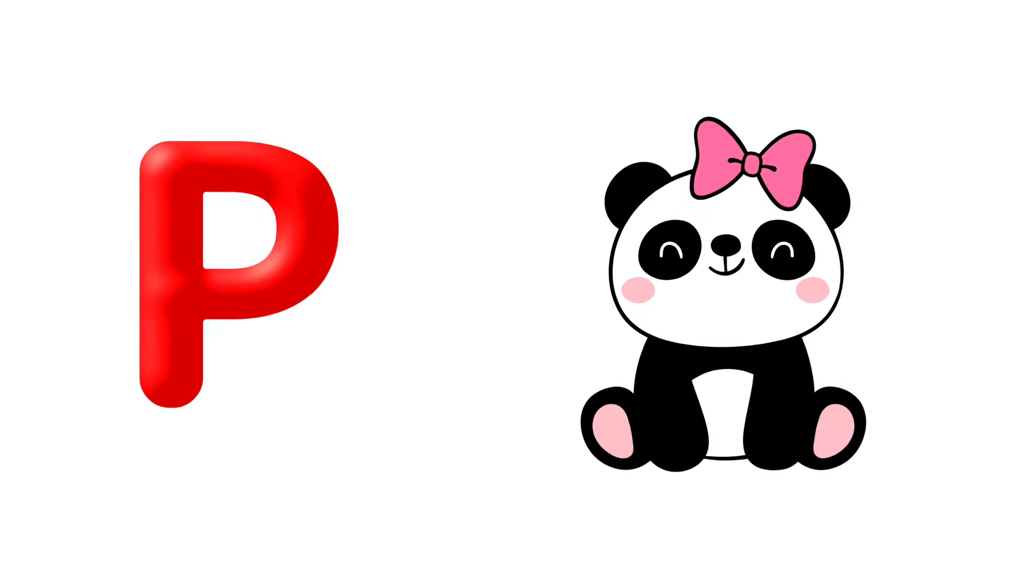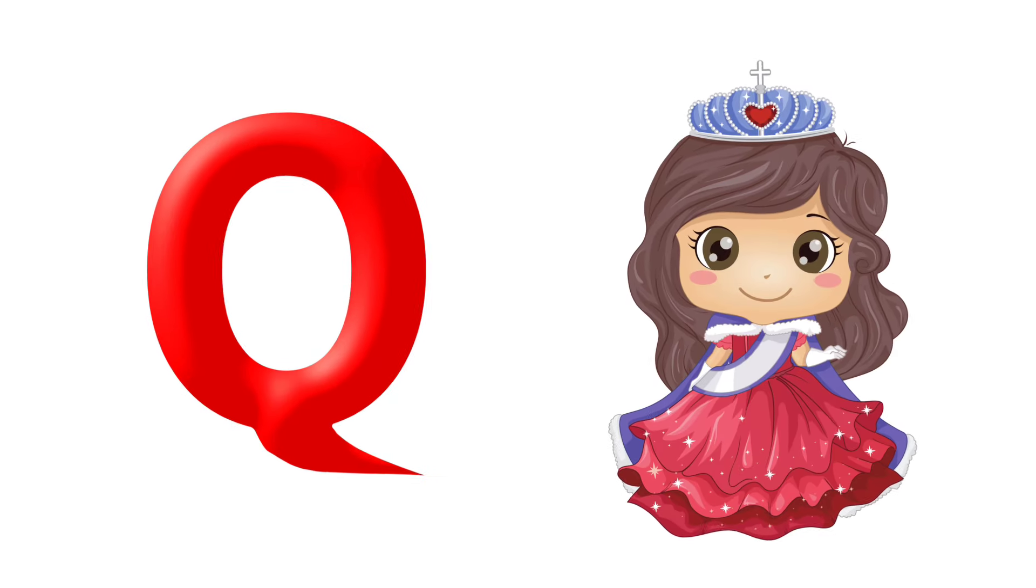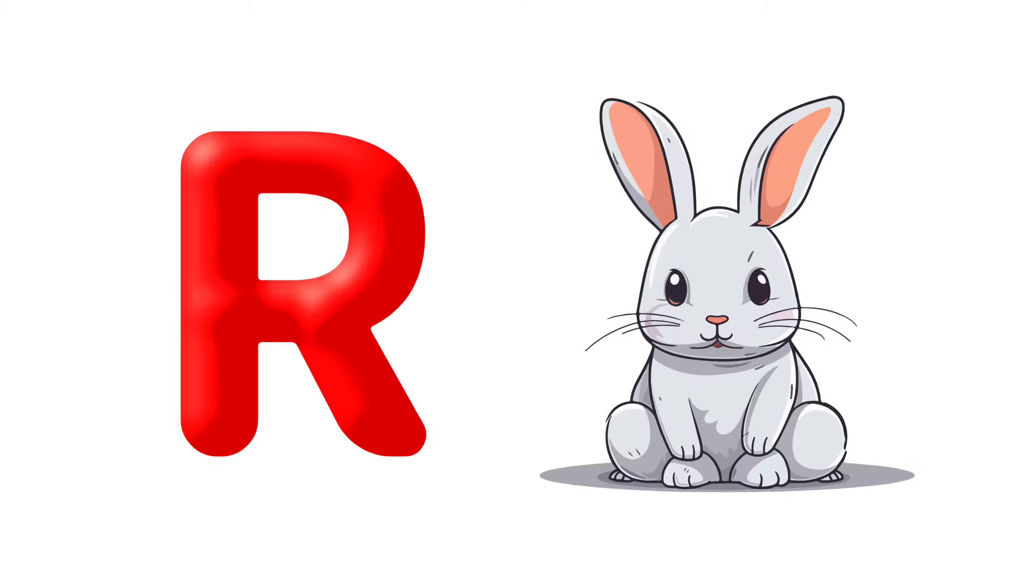P is for Panda. Q is for Queen, Q is for Quail. R is for Rabbit, R is for Rainbow.